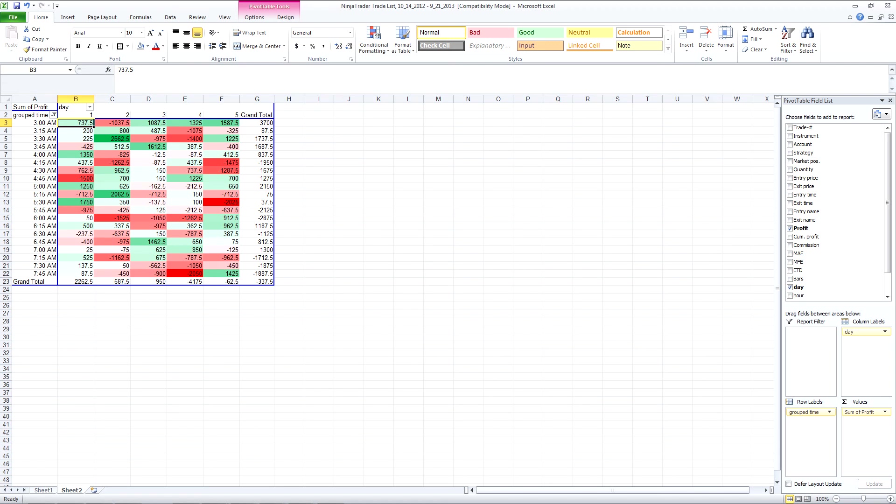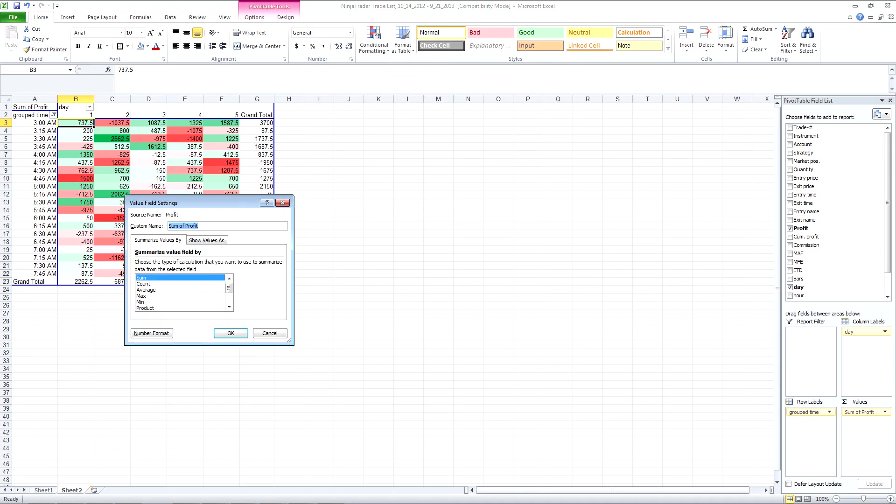Now what we can do is we can also check what the average might be. We'll have a look at the count, the number first.